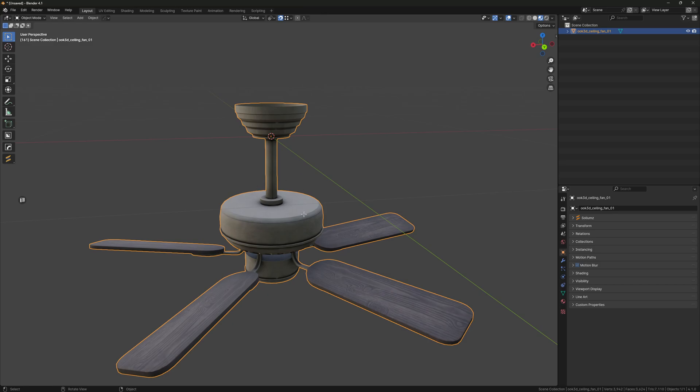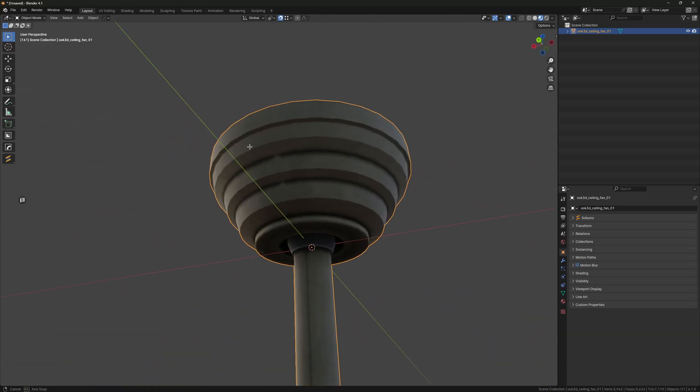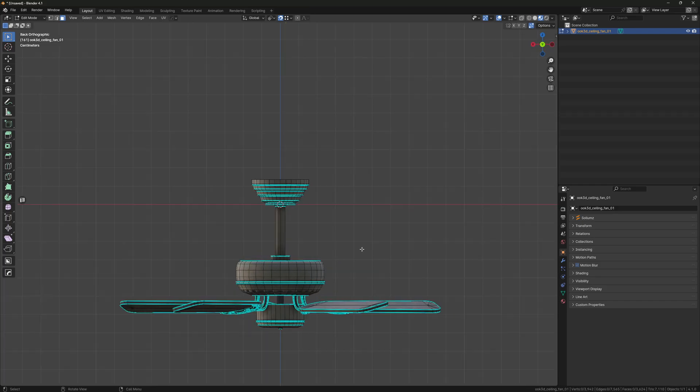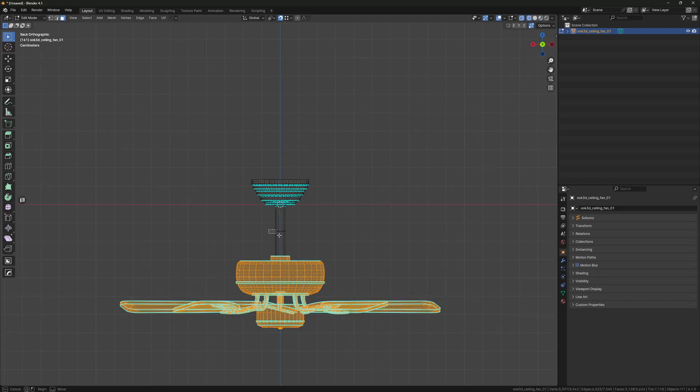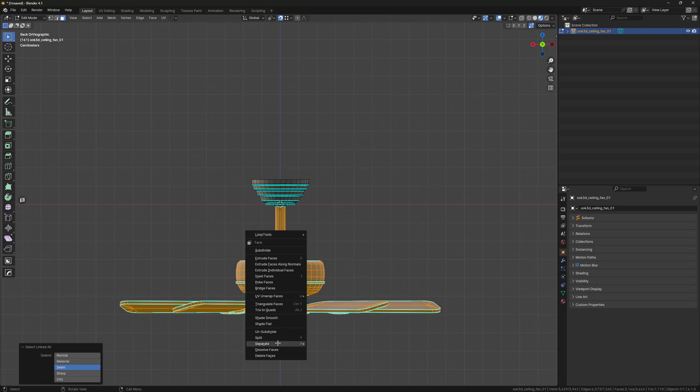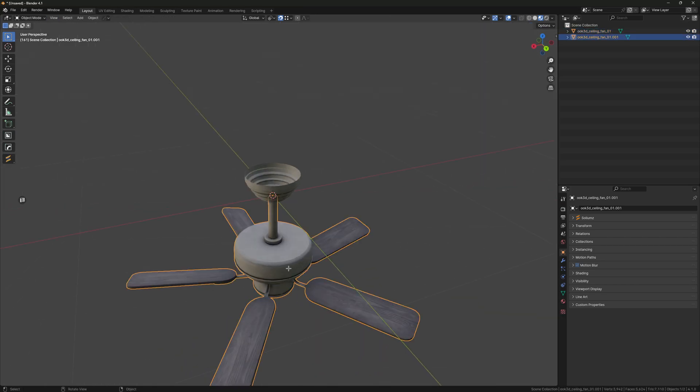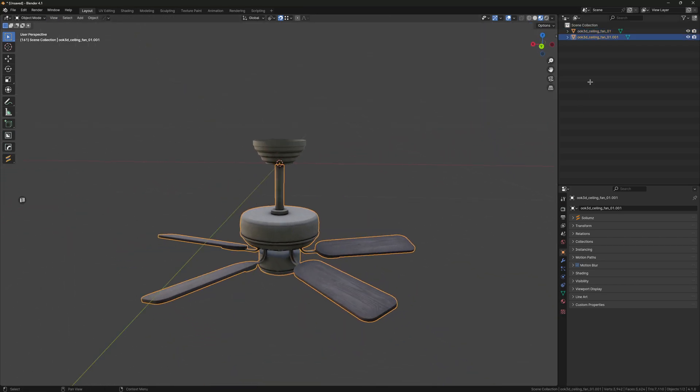I'm just going to select all this and separate it into its own object like this.